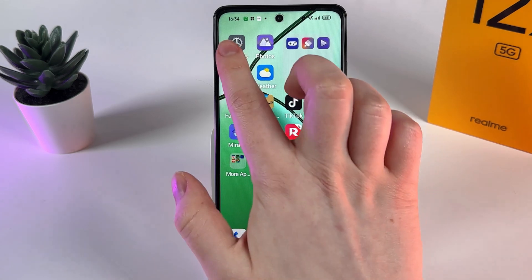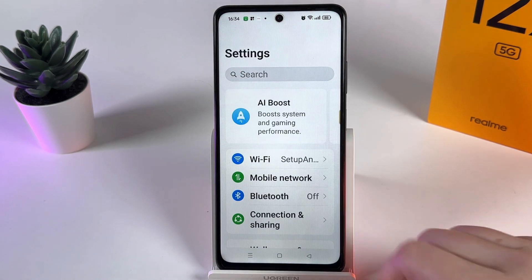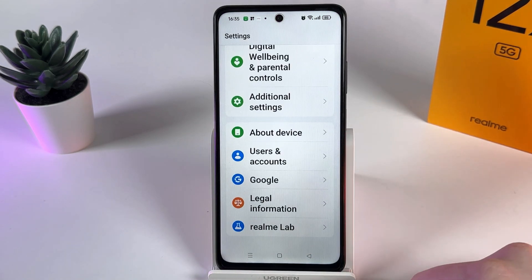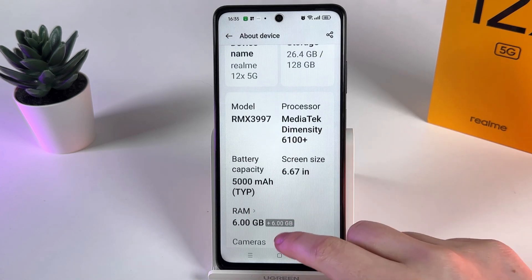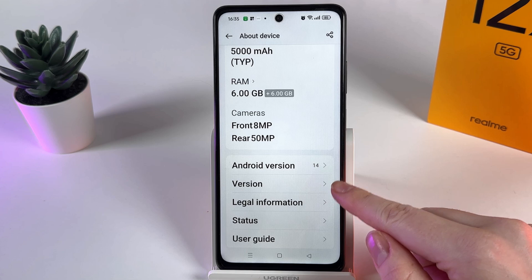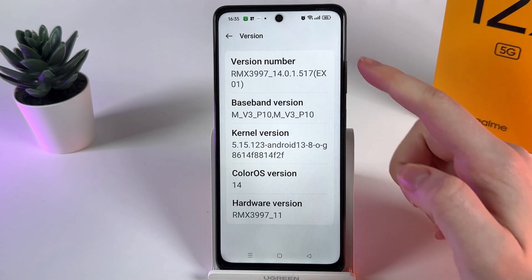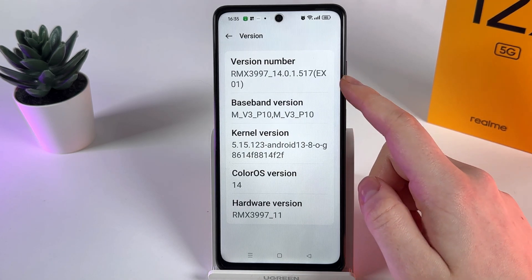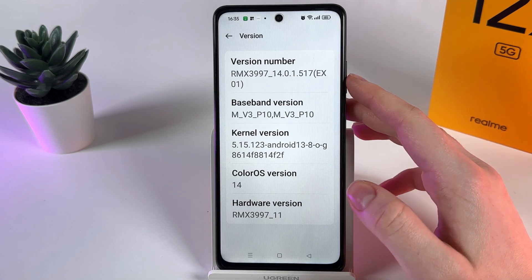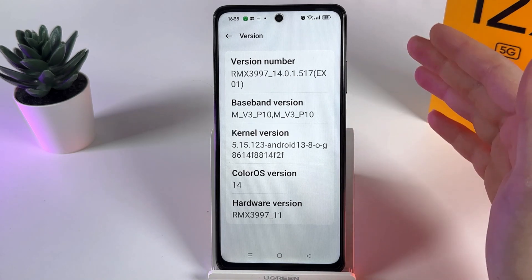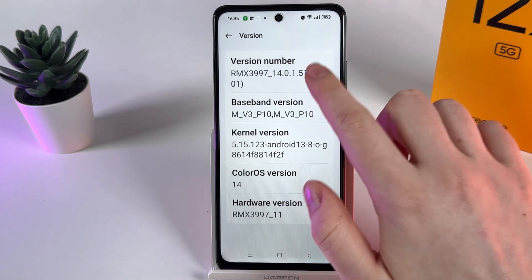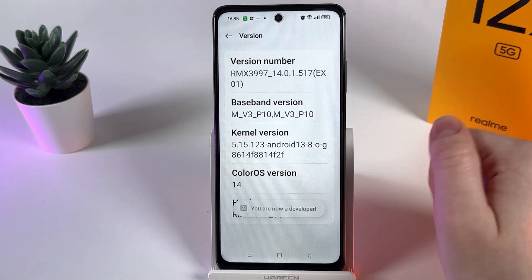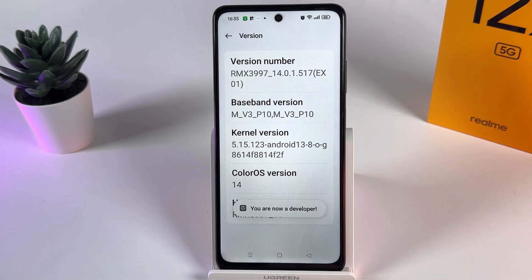To enable this feature, first we need to open Settings on our phone and scroll down until you find the tab named 'About Device'. Click on it to open, then scroll down until you find the tab named 'Version'. Open it, and here you can see the version number. We need to click on it exactly seven times to enable developer options. One, two, three, four, five, six, seven — now you can see the notification that you are now a developer.